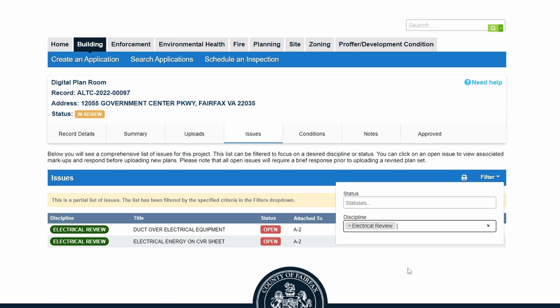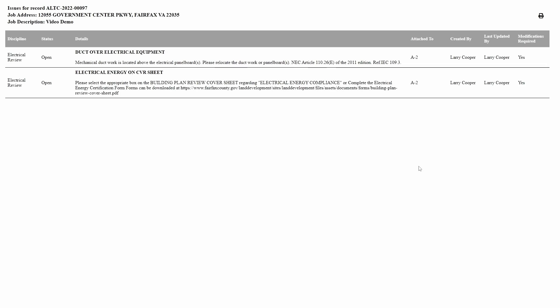Customers can use the print icon to print the issues list or save it as a PDF. Customers can print filtered lists or remove filters to print a full list.